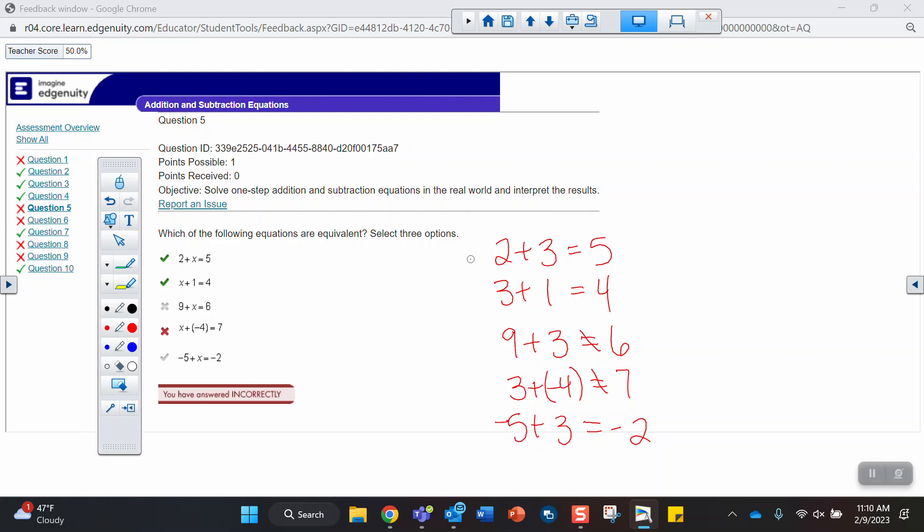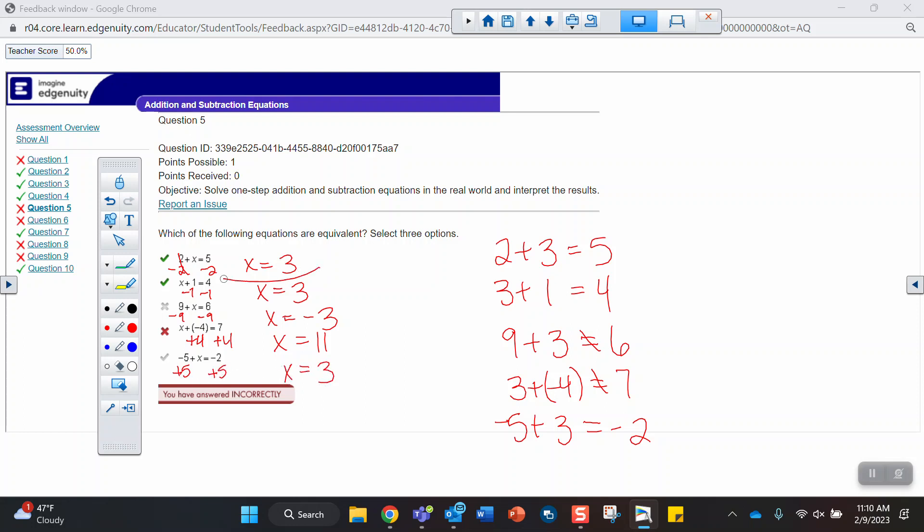Yeah, so the first one, if you solve it by subtracting 2 from both sides, you get x equals 3. Here, if you subtract 1 from both sides, you get x equals 3. Here, if I subtract 9 from both sides, I get x equals negative 3. If I add 4 to both sides, I get x equals 11. And if I add 5 to both sides, I get x equals 3. So yeah, you're solving them all and looking for the equations that had the same solution.